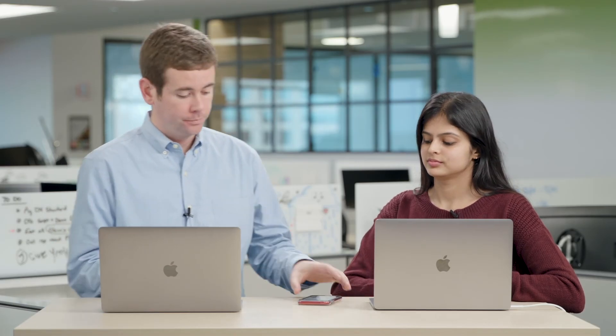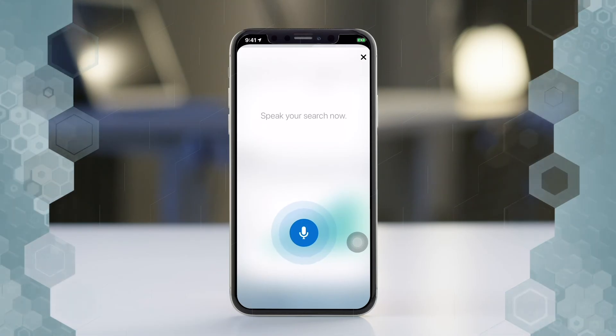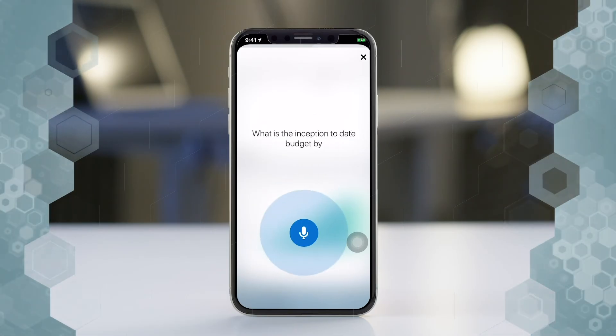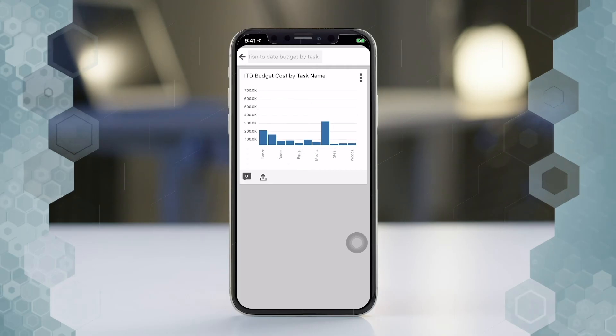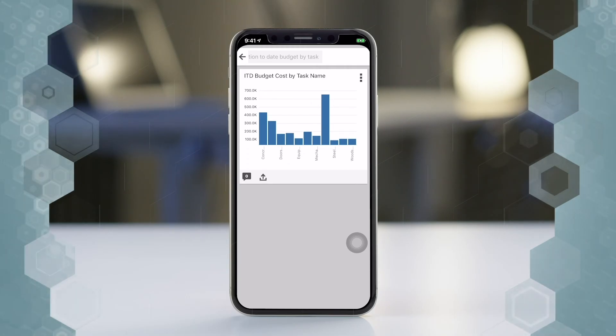Secondly, if PAM wants to be able to review her project status on the go, she can use Oracle's day-by-day mobile application and ask it additional information with a voice query: "What is the inception-to-date budget by task?" As you can see, it's pulled up the data that we've wanted, and we can drill down further if we need to.